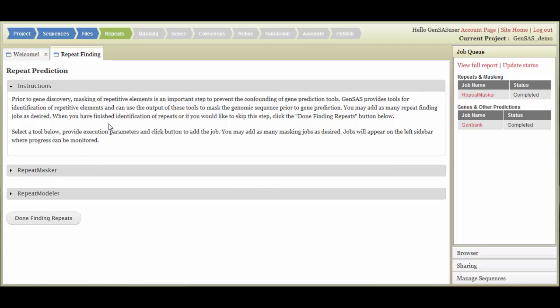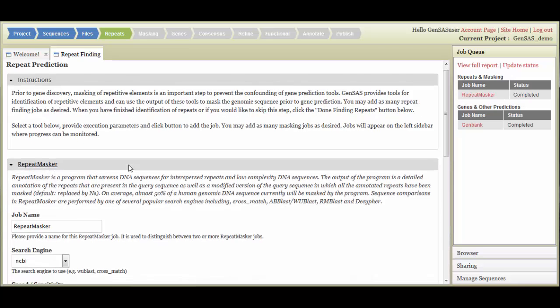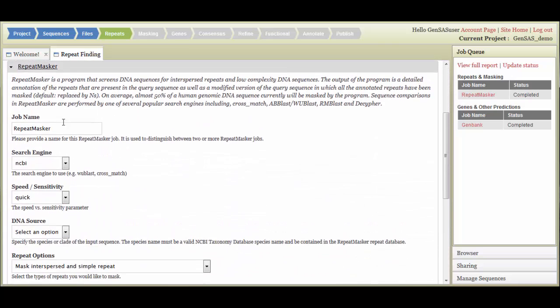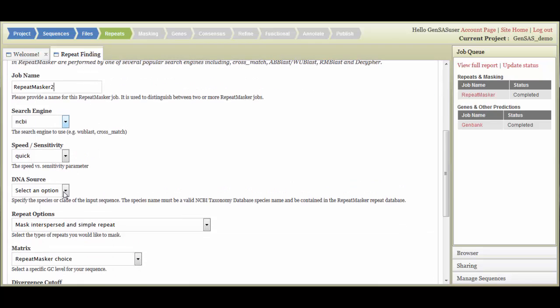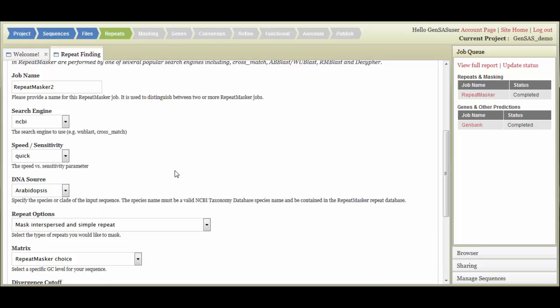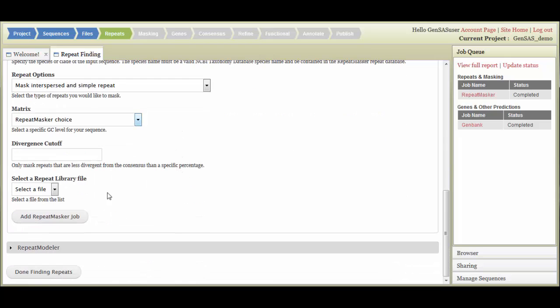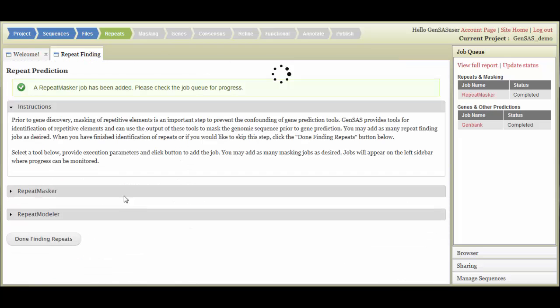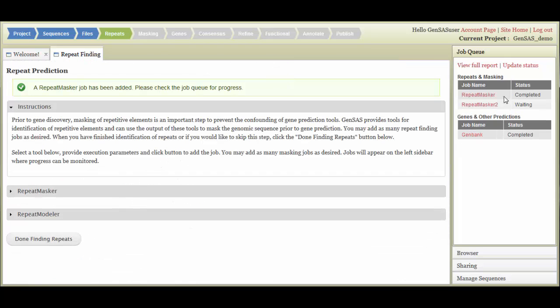If you would like to add another Repeat Masker job with different settings, all you have to do is change the name of the job and pick your settings, and hit Add Repeat Masker Job. The second Repeat Masker job will be added to the job queue. For all tools in GenSaaS, you can run multiple instances of each as long as the job name is different. Once you have set up all the repeat finding jobs you would like, click the Done Finding Repeats button.